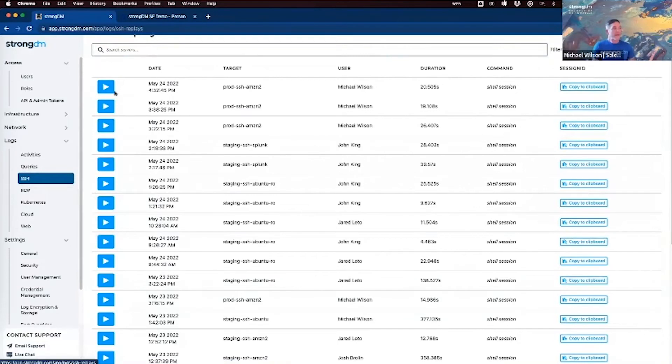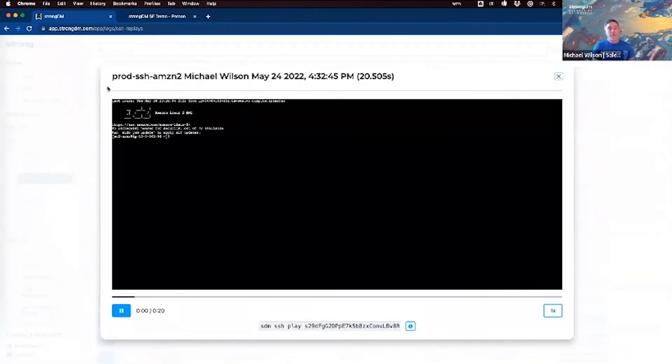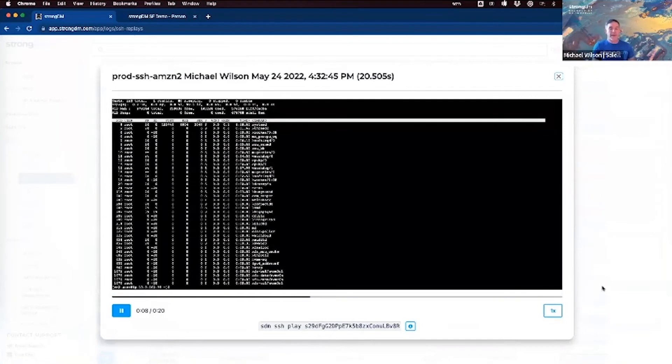For SSH, we provide a complete replay of what was done on the resource. You don't only get access visibility, but you get to see exactly what commands were run when and by who. This can really level up your troubleshooting and investigative capabilities.